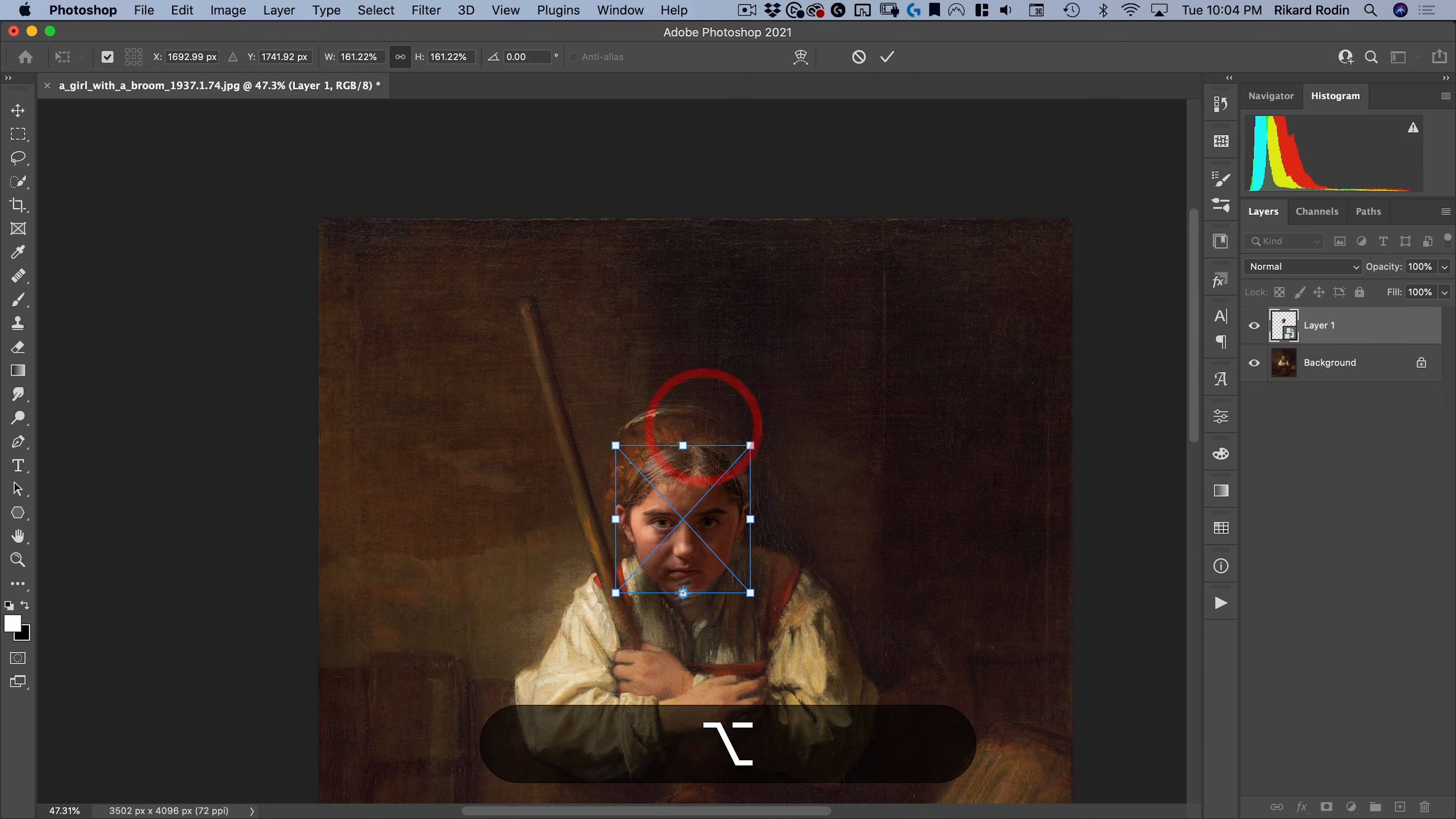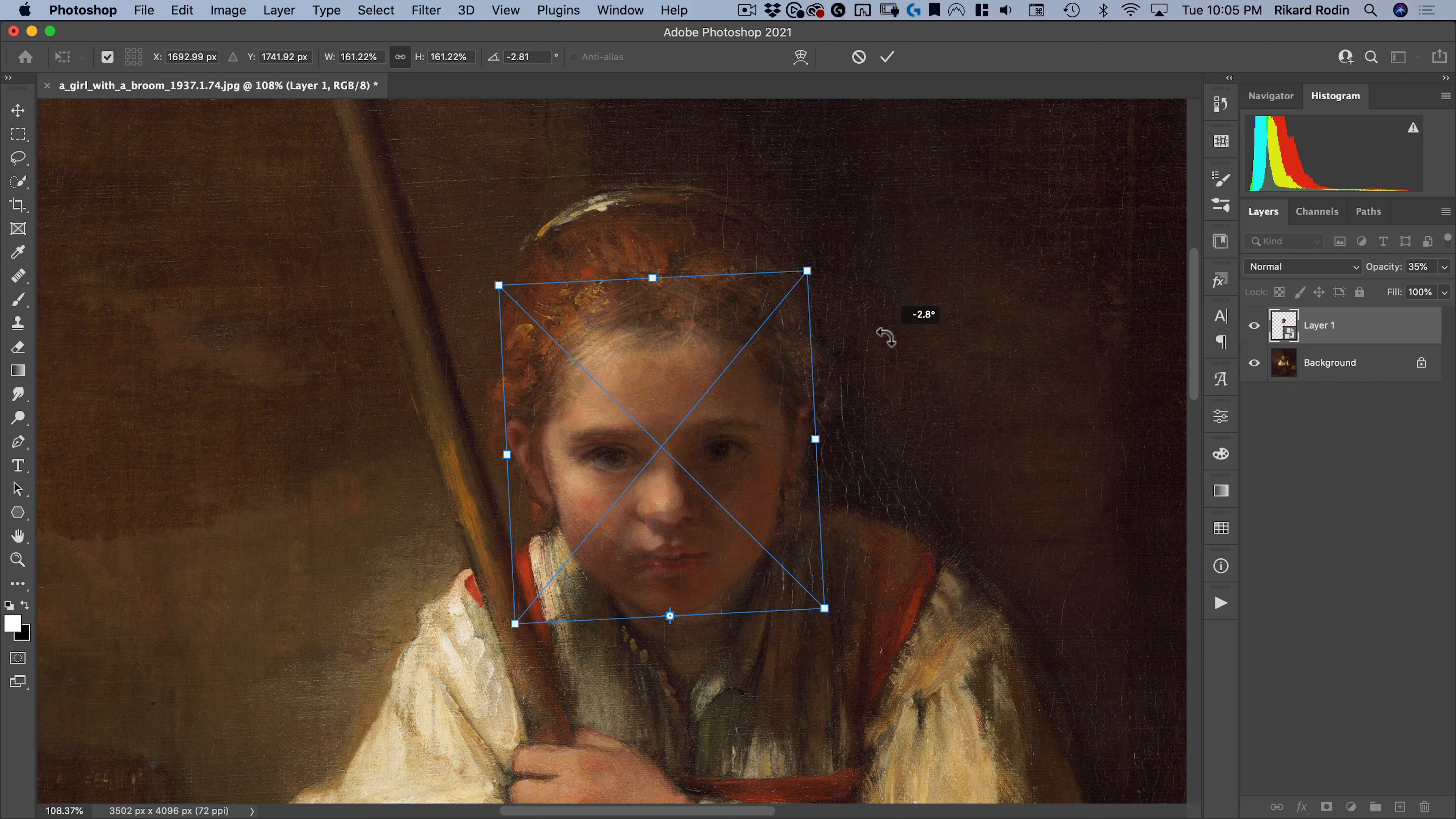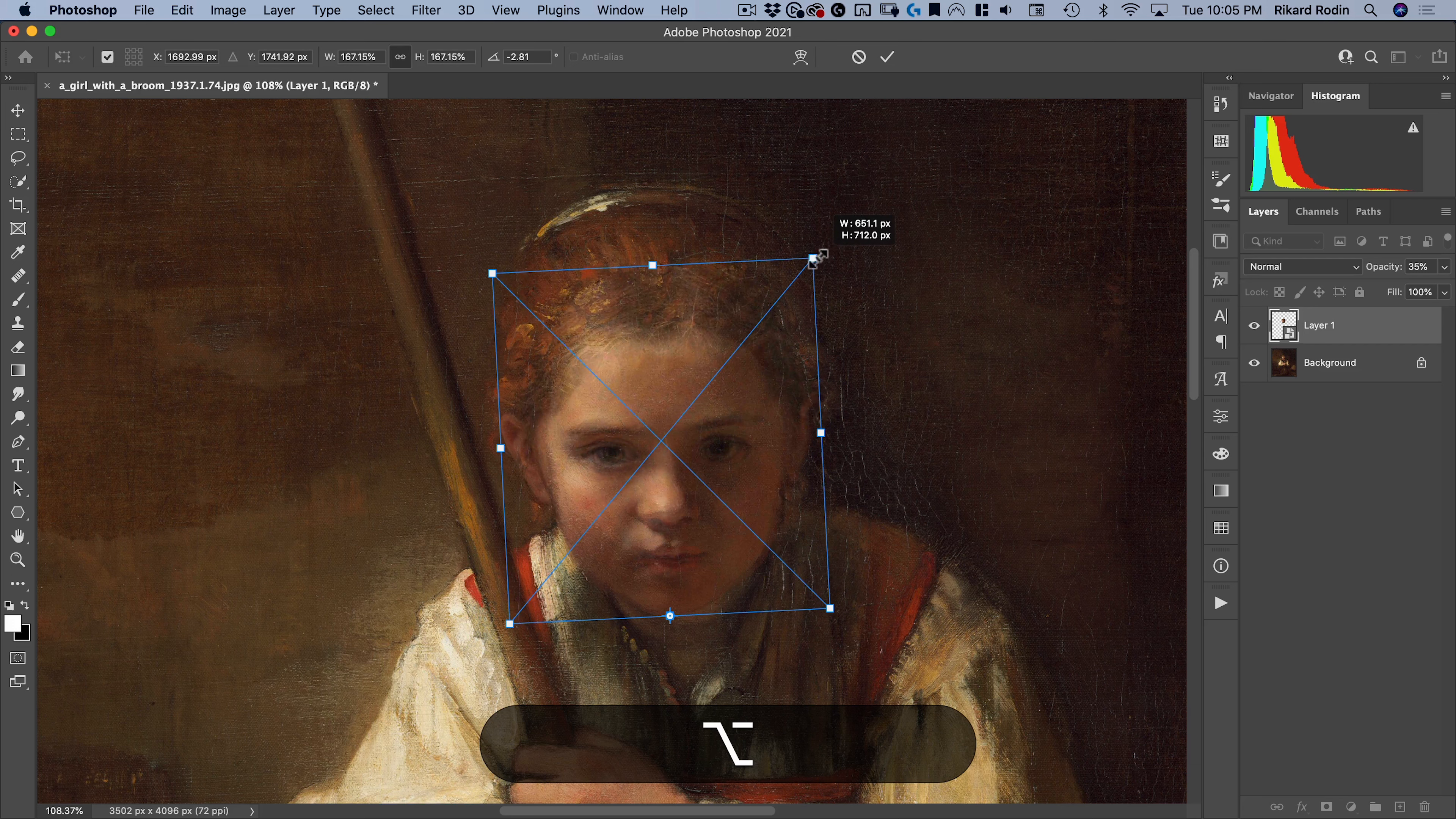I have one point already where I want it to be. I can also take down the opacity here, kind of see the original behind it, and then adjust, get those eyes in the right place.